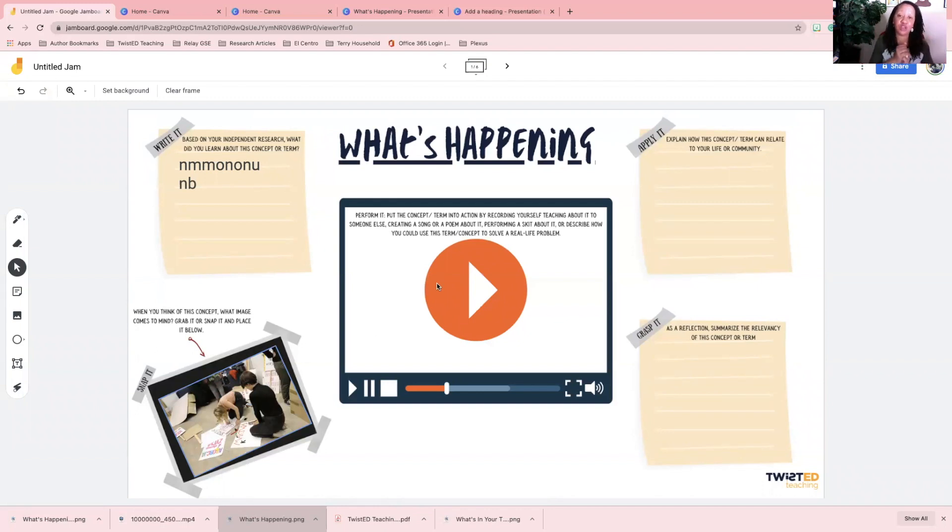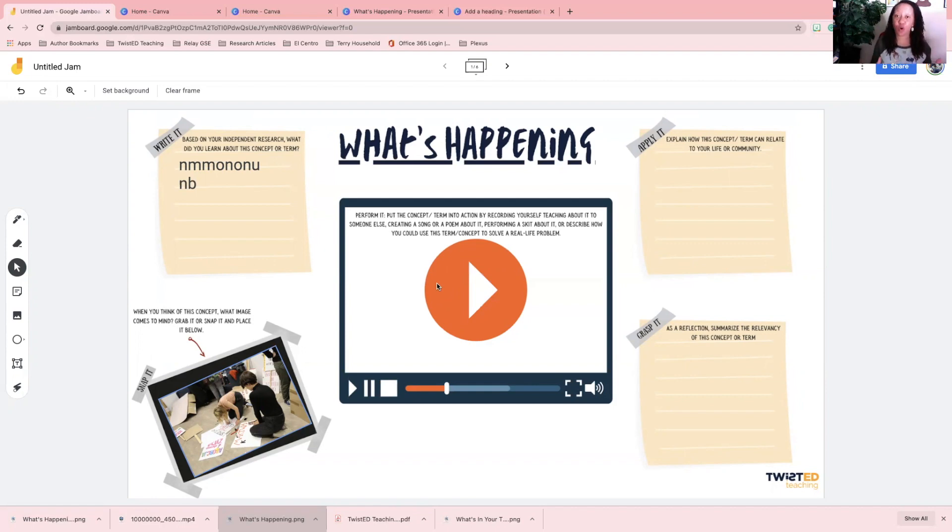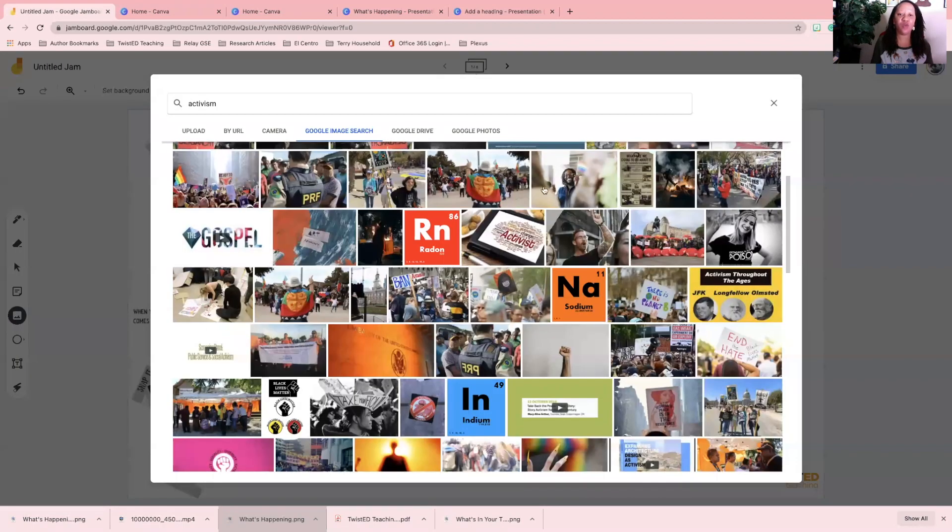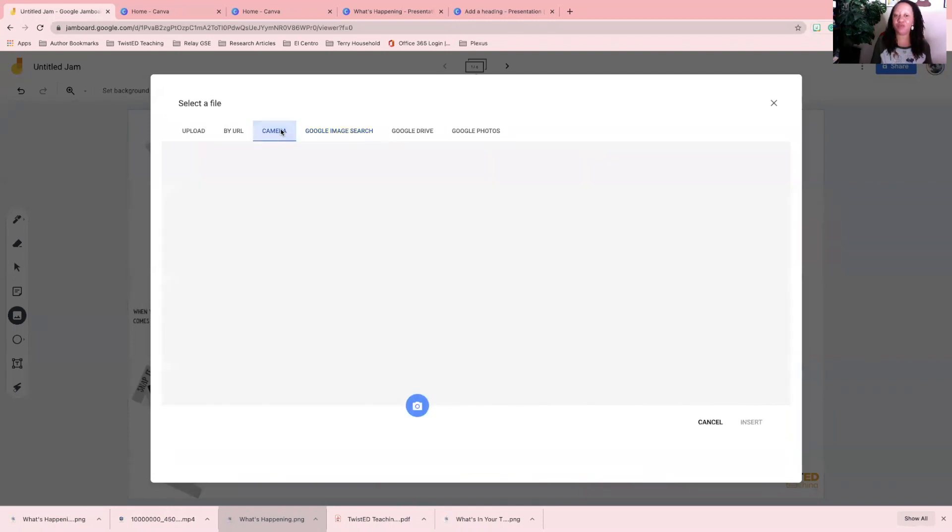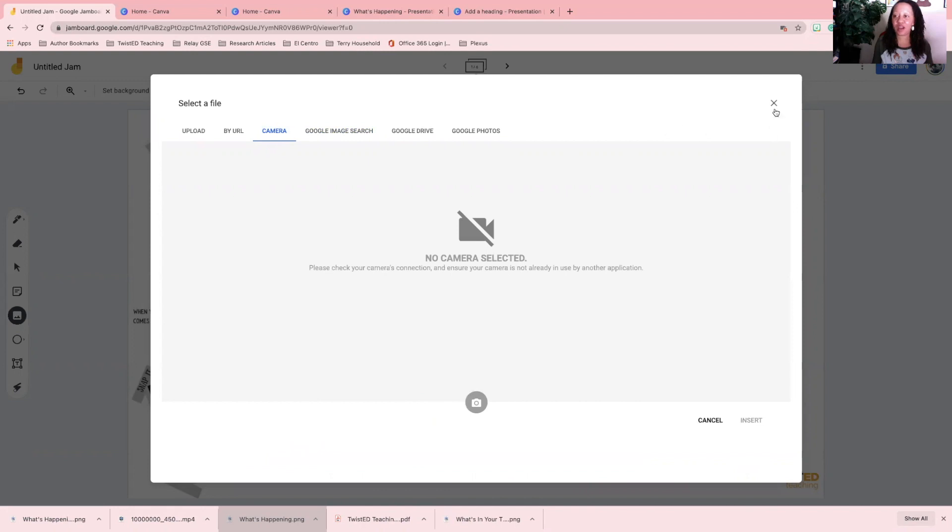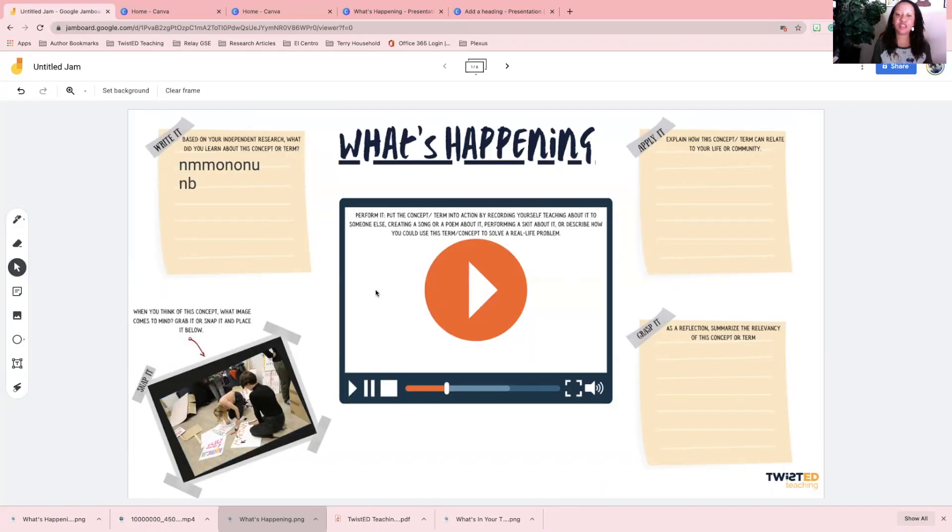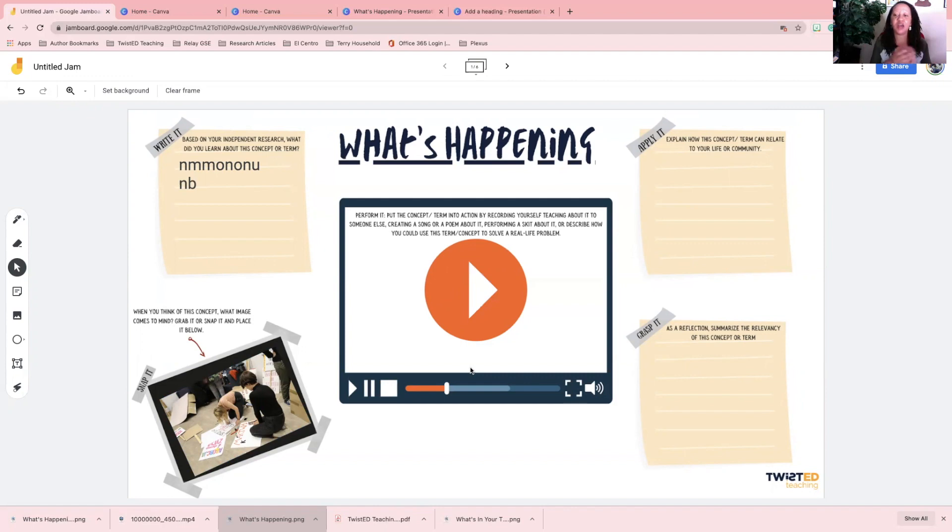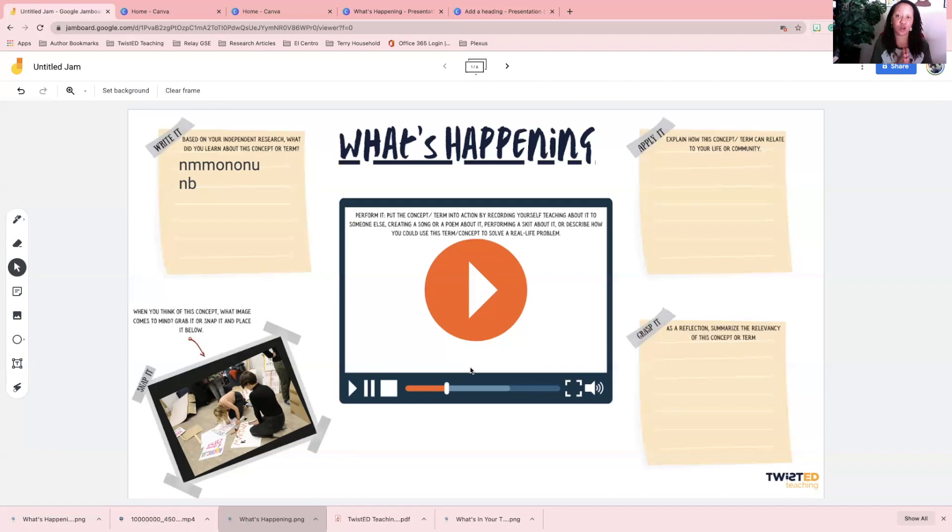After they record that video or skit, they would save it to their camera roll, and in the same way that they went and added the image, they would go and pull it up and put it there in the center for performing. And then the last thing is grasp it. So as reflection, summarize the relevancy of this concept or term.